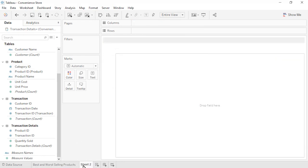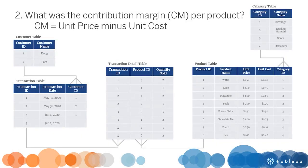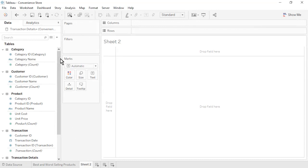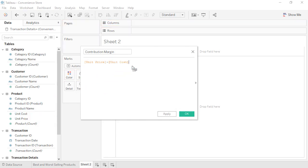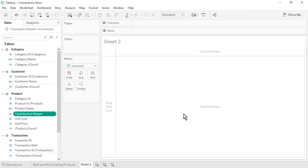Open a new worksheet. Question 2: What was the Contribution Margin per Product? Contribution Margin equals Unit Price minus Unit Cost. Let's create a calculated field. Name it Contribution Margin. From the Product table, drag in Unit Price, type a minus sign, then drag in Unit Cost. Click OK. Notice that Contribution Margin appears within the Product table because it is based on fields that come from that one table only.